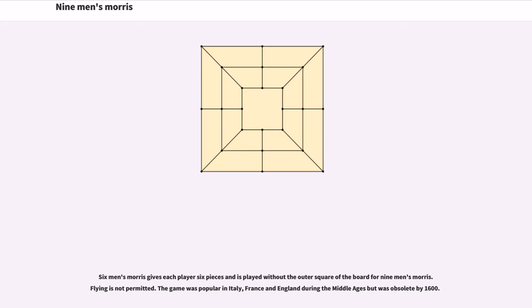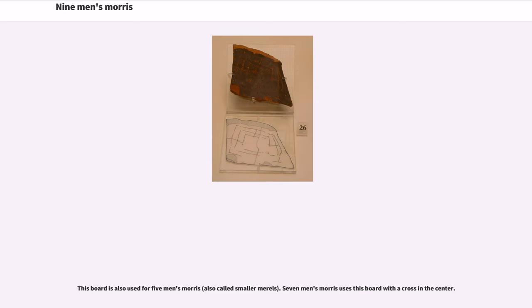Six men's Morris gives each player six pieces and is played without the outer square of the board for nine men's Morris. Flying is not permitted. The game was popular in Italy, France and England during the Middle Ages but was obsolete by 1600. This board is also used for five men's Morris.